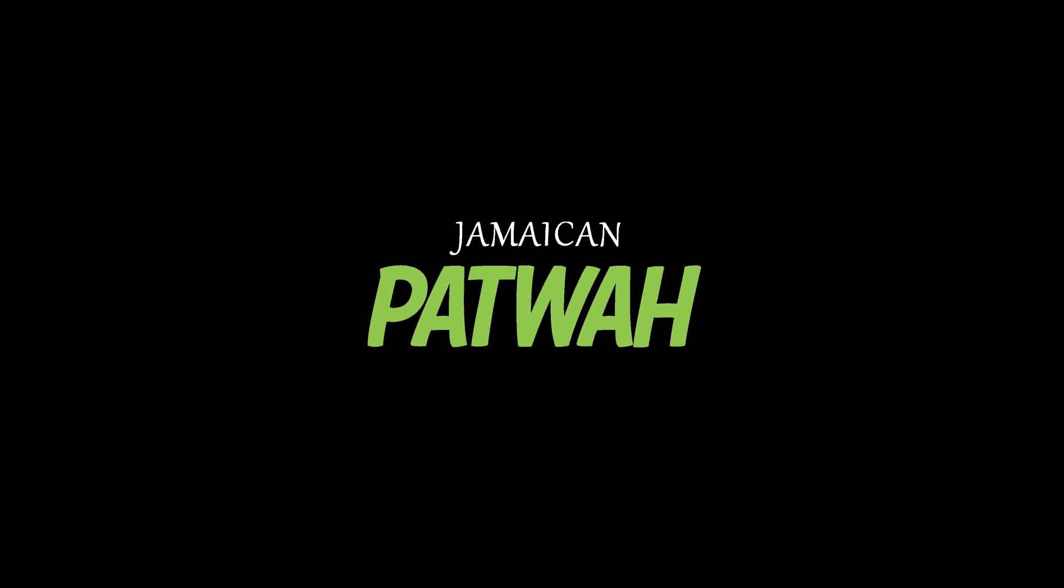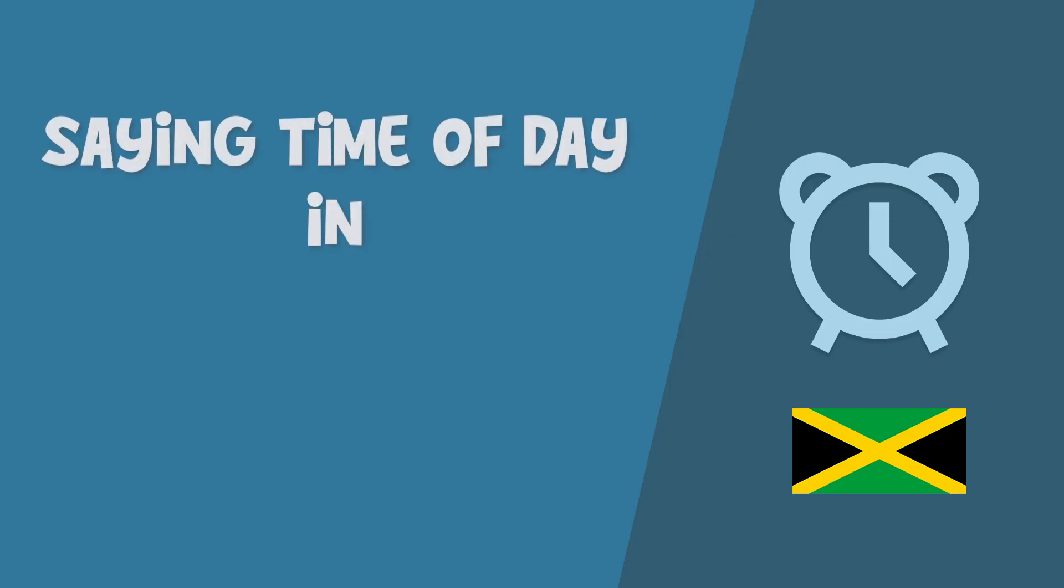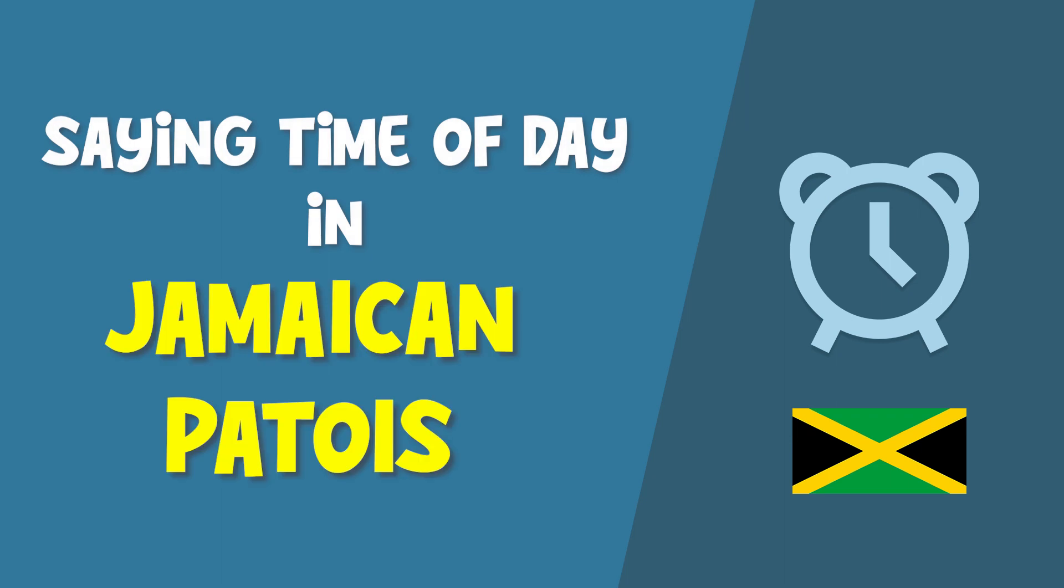Jamaican patwa. How to say the time of the day in Jamaican patwa.